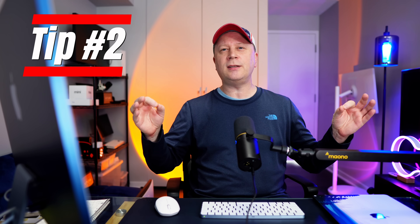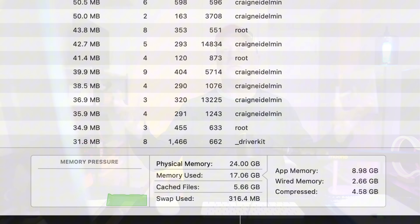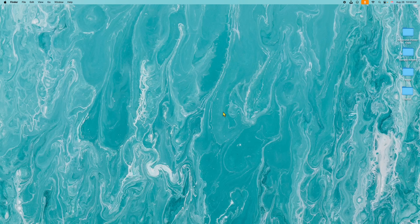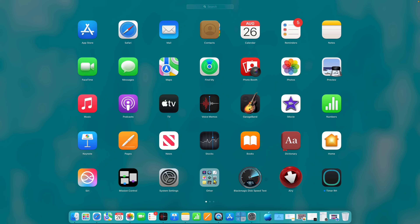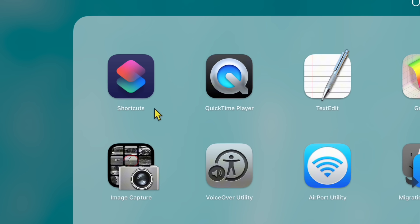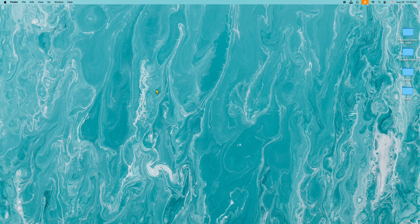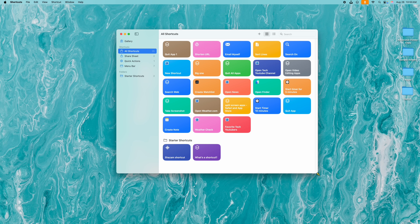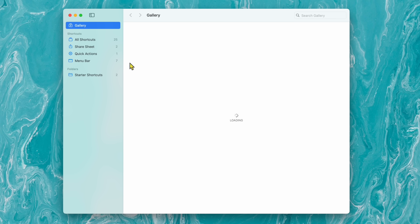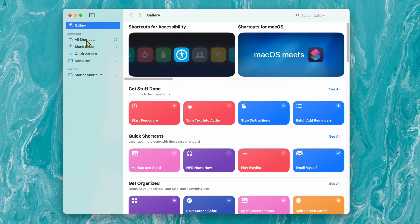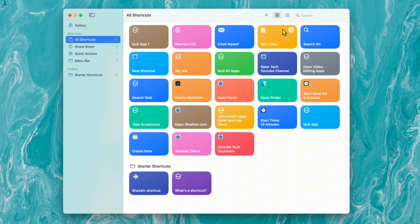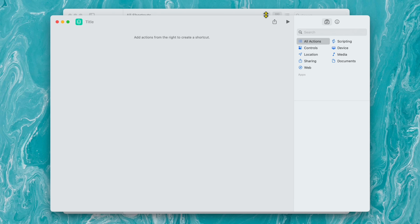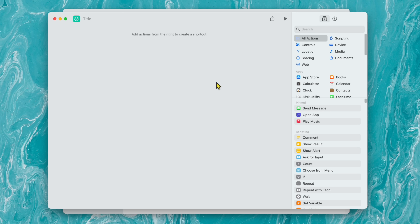For tip number two — let's say you want to shut down your MacBook but you want to close all apps first; you don't want things running in the background using your resources. Let me show you how to do this easily. Go to Launchpad and look for the Shortcuts app. Click on that and it's going to open up Shortcuts. You might land on the Gallery screen first — go ahead and click on All Shortcuts. Then go to the little plus symbol and click on it to open up the programming screen.